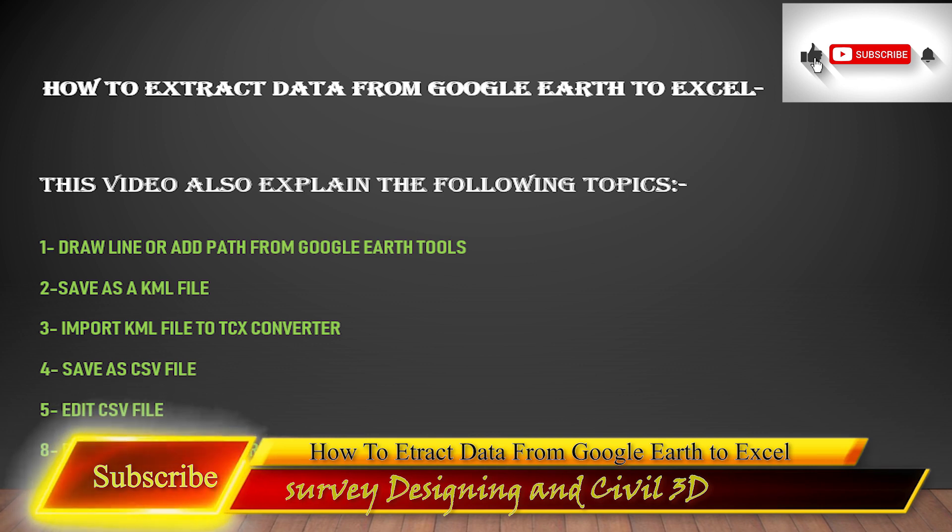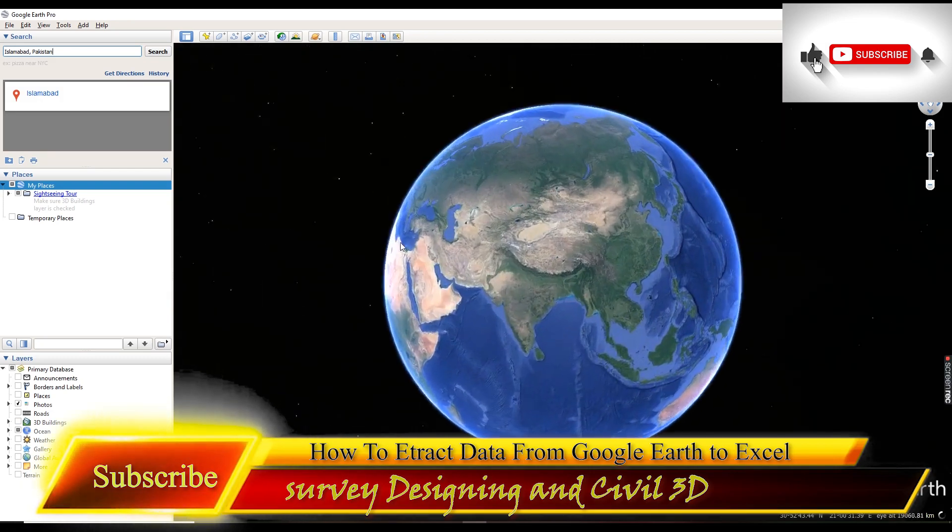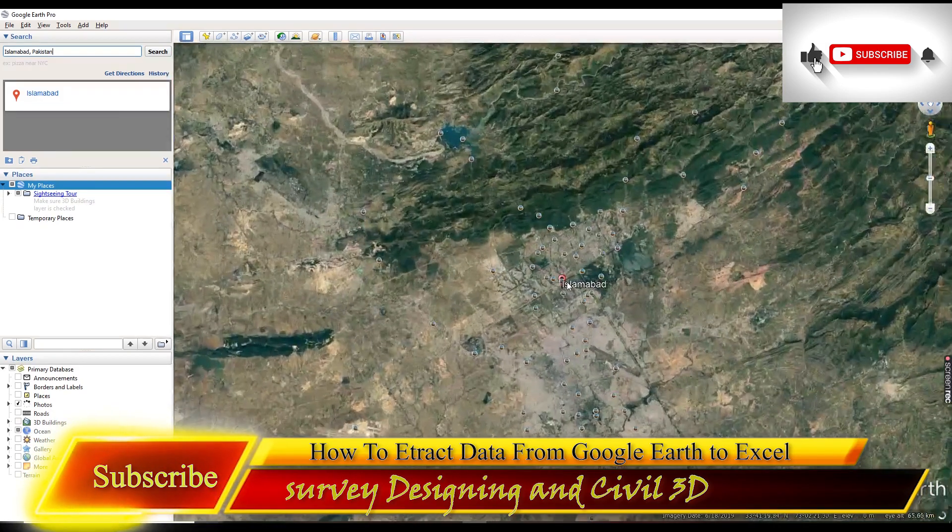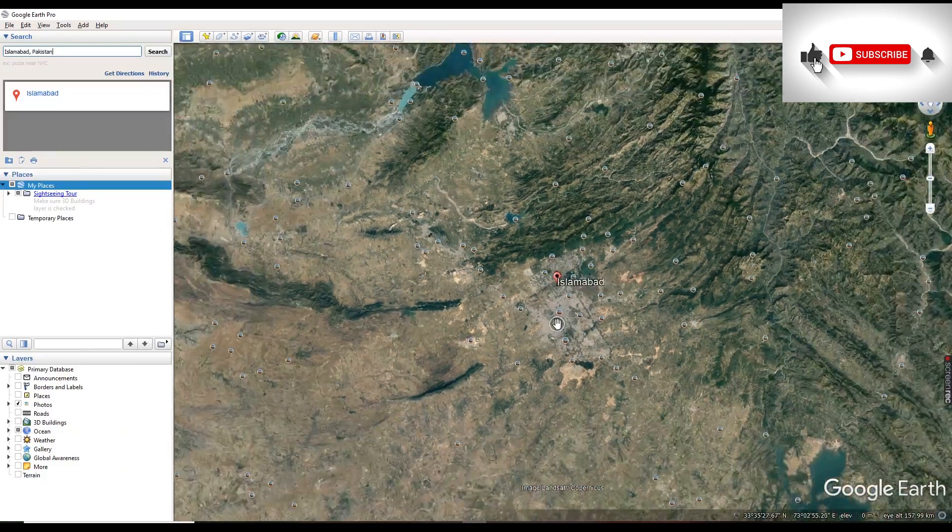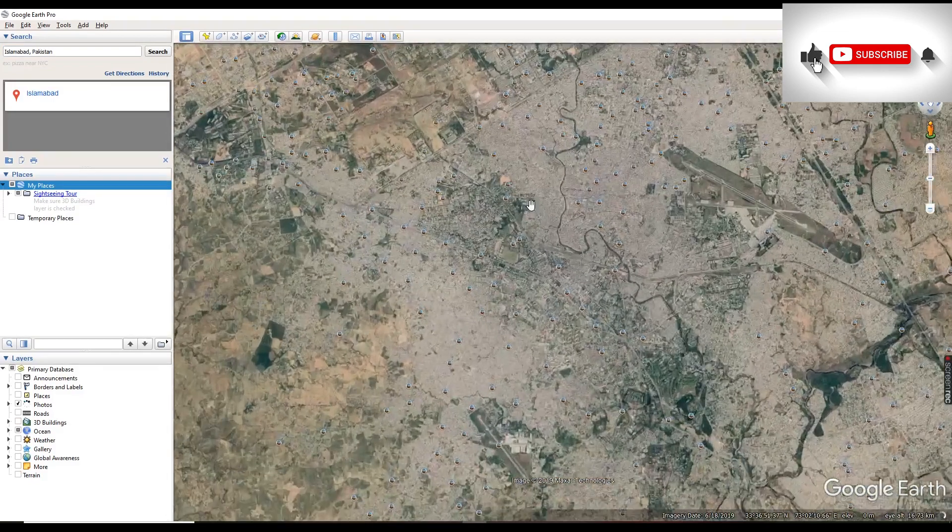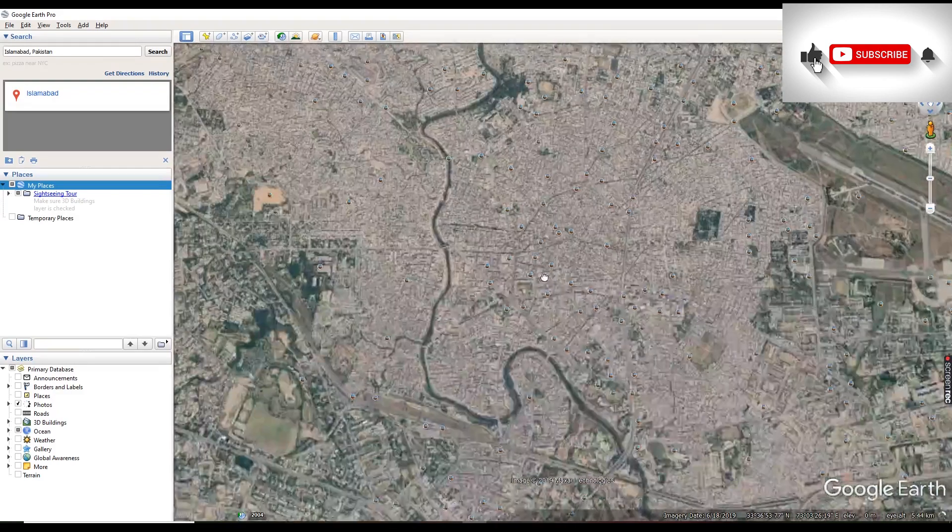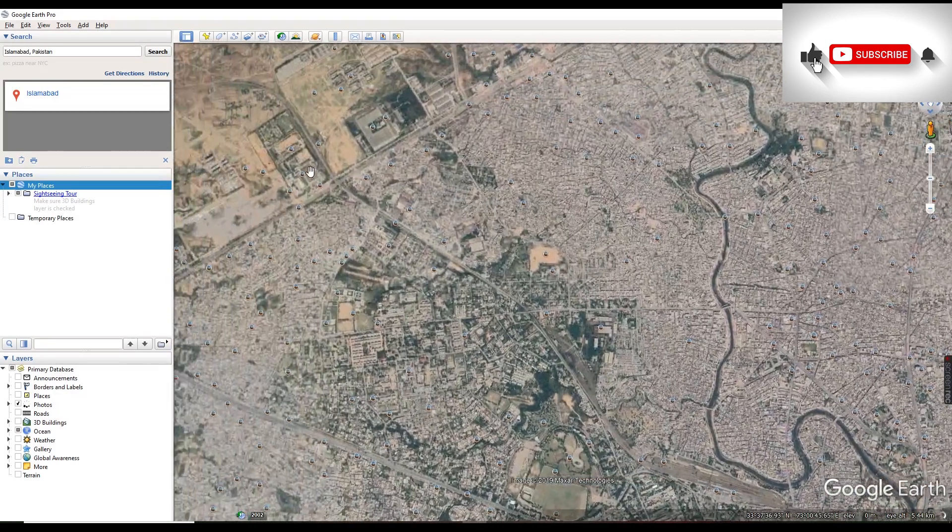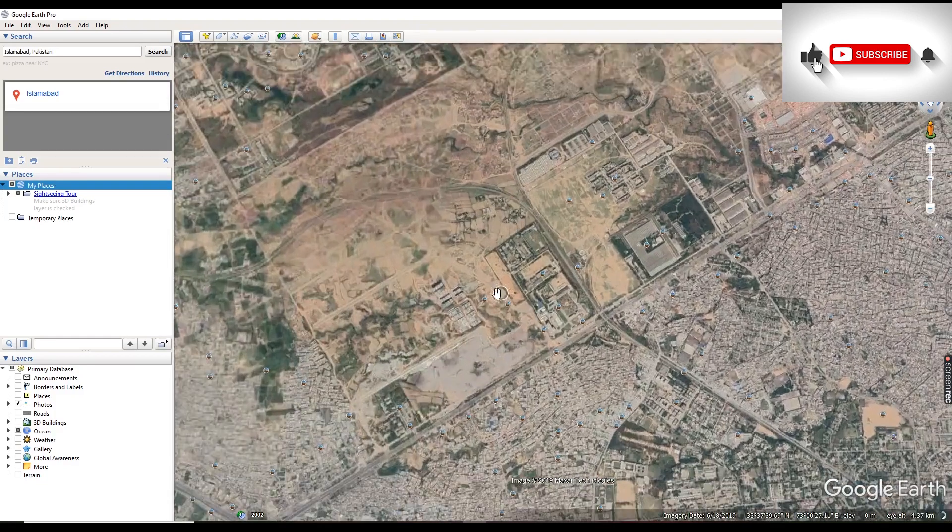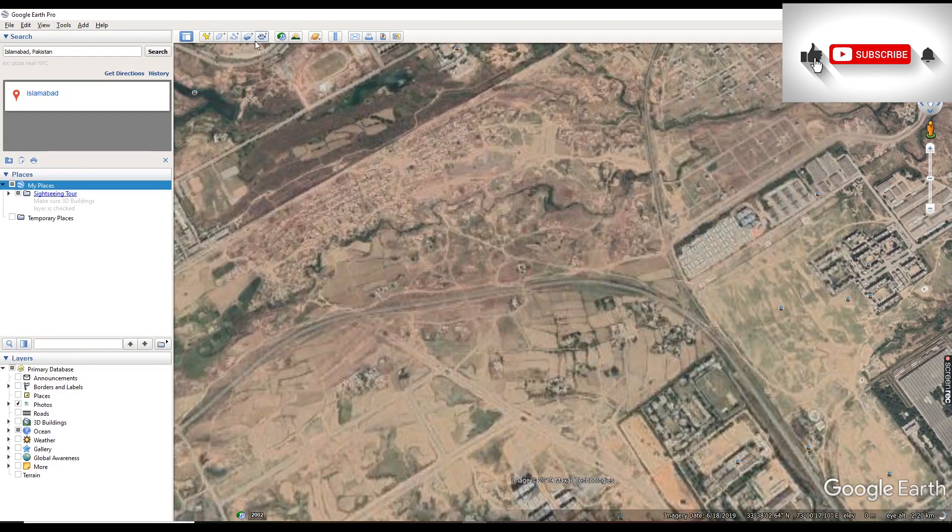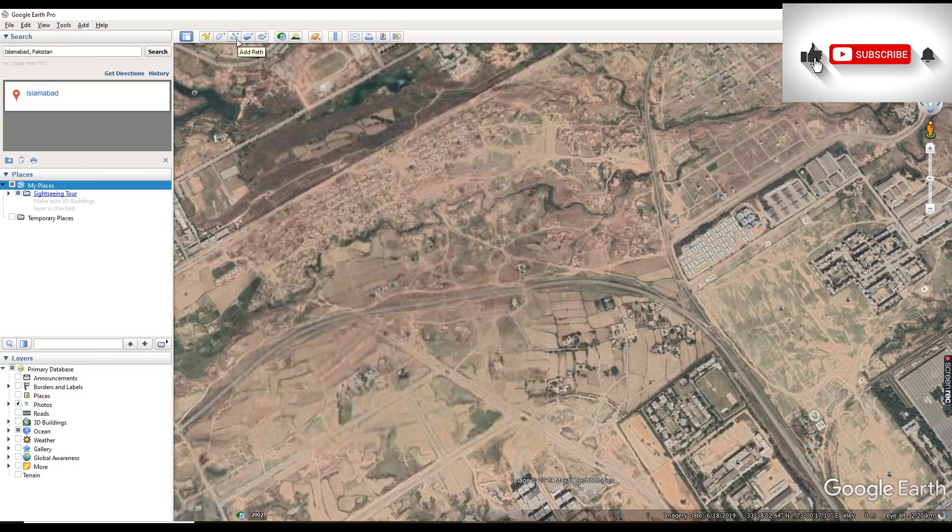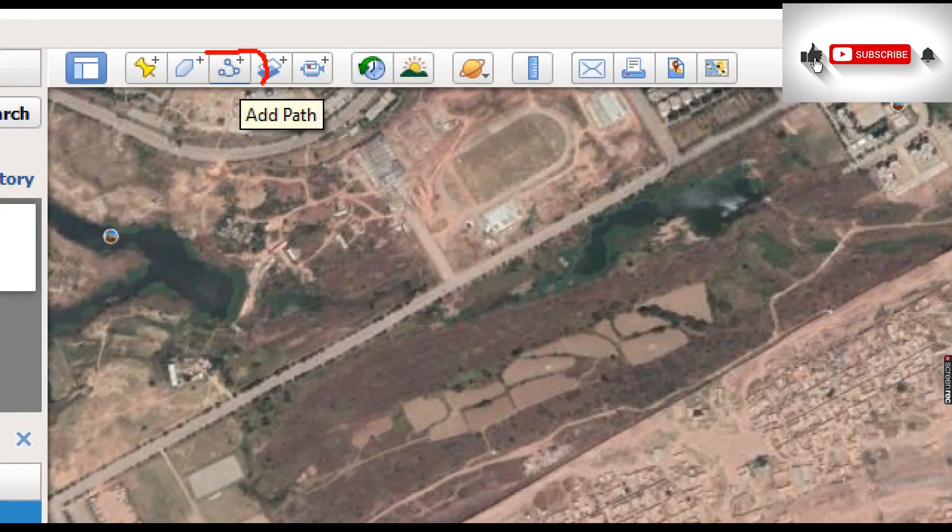Dear friends, first of all we need to search any location. Like I'm searching this location. Once you search the location, then we will start to draw a path. Suppose we need the data of this area.